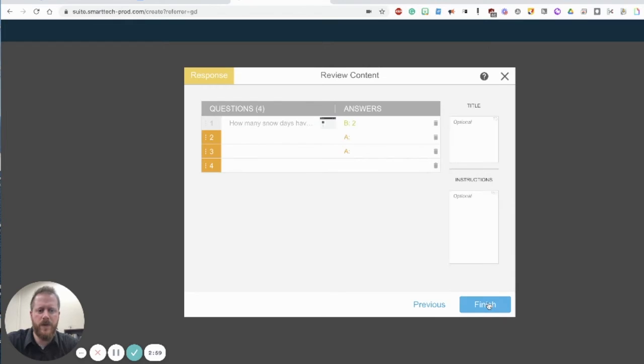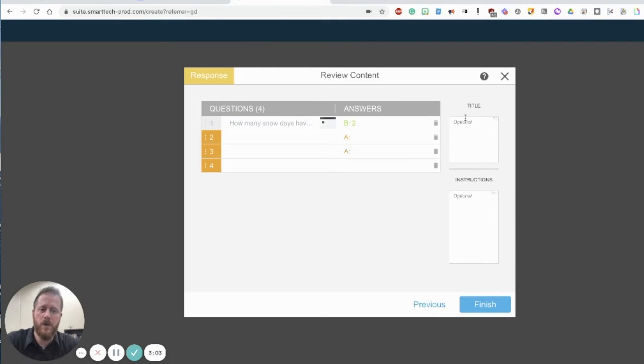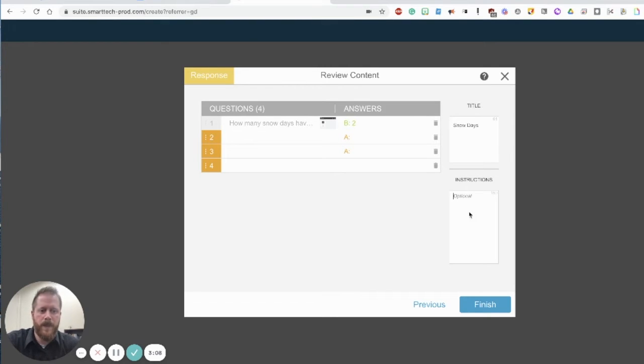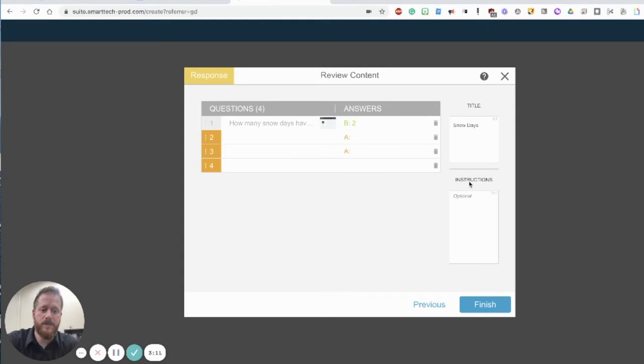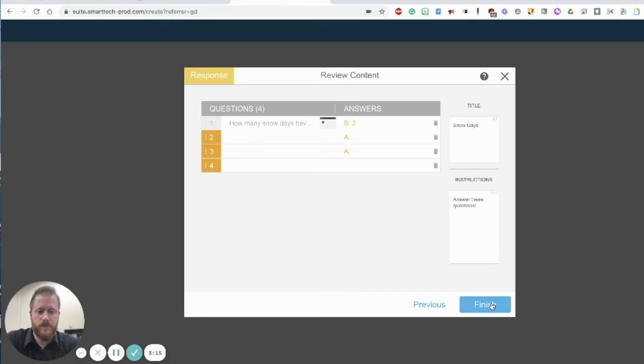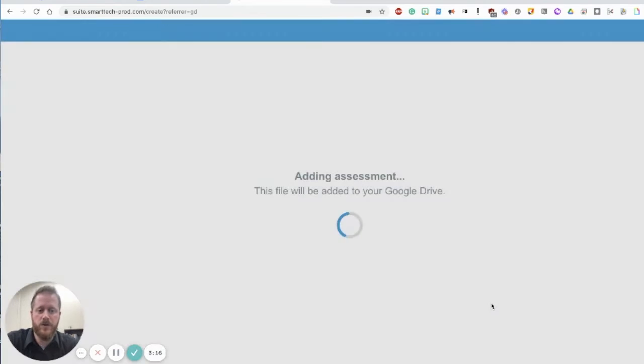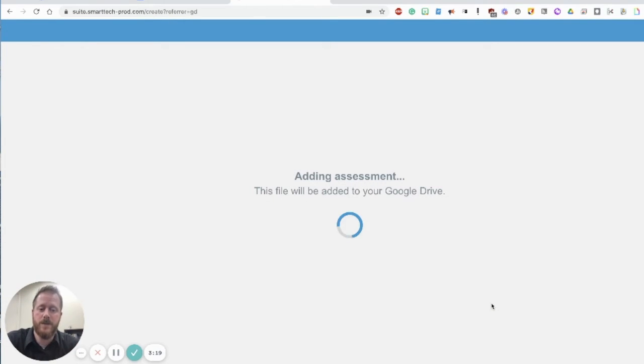Once we have all the questions that we want we can hit the next button and it's going to allow you to review all of your response questions. You can put a title for the series of response questions, you can put instructions for students on the right hand side, and when you hit finish you'll have all of your questions.